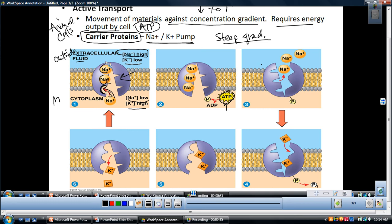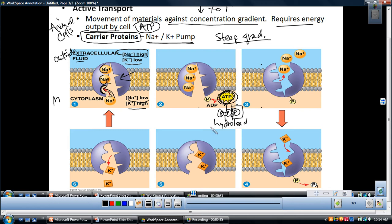In picture two, this is where the energy need comes in. When ATP — adenosine triphosphate — comes in, there are three phosphate groups bound to the adenosine. The energy is located in the bonds between the phosphate molecules. When ATP comes in, one of the phosphates is broken off — it's hydrolyzed using water. That phosphate binds to the carrier protein, which is known as phosphorylation.